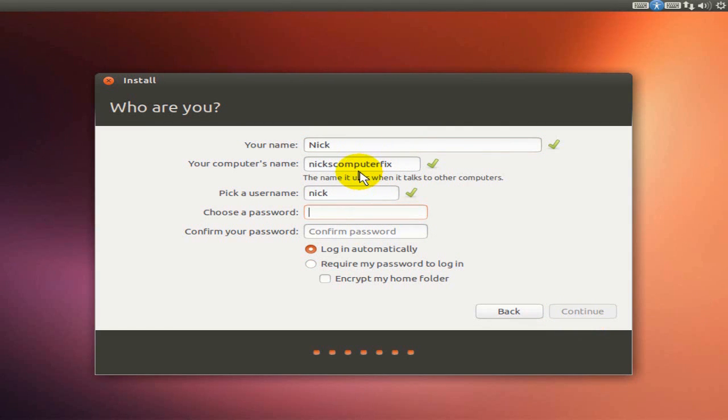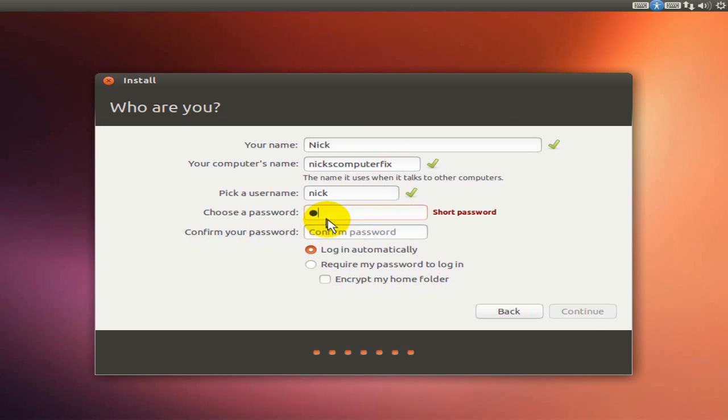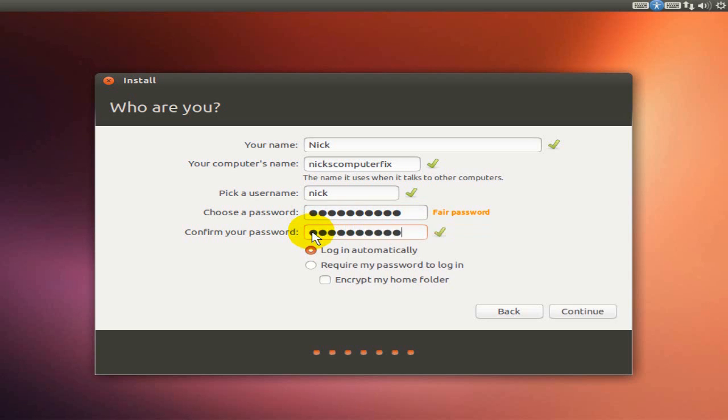Who am I? My name is Nick with Nick's Computer Fix, my username is Nick, and I'm going to put in a password here and confirm the password. I do want to log in automatically, so that is checked, and continue.